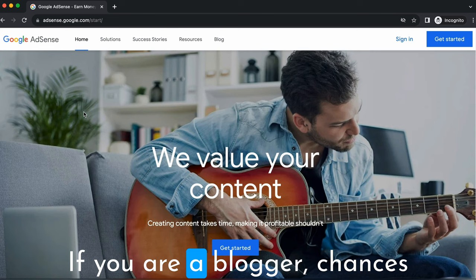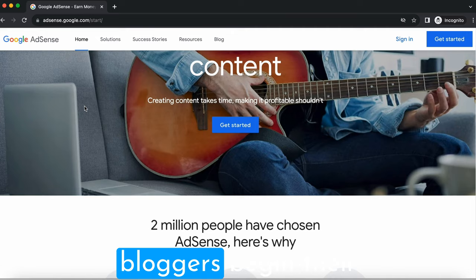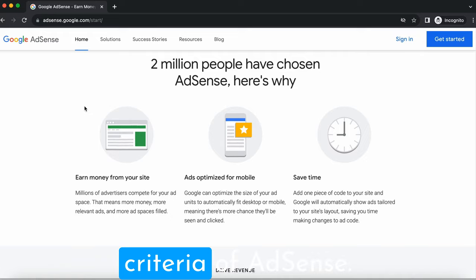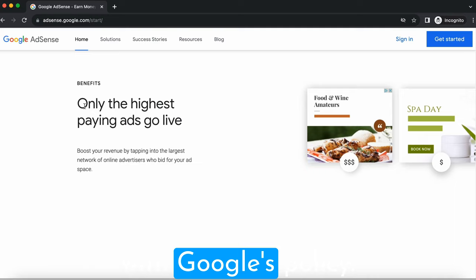If you're a blogger, chances are you've considered or already used AdSense. It's Google's ad platform and it's where many bloggers begin their monetization journey. Now let's see some eligibility criteria. To get started with AdSense, you'll need a Blogger blog with quality content that's compliant with Google's policy.